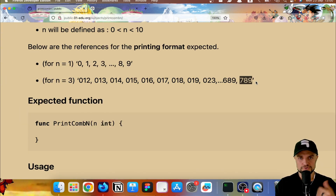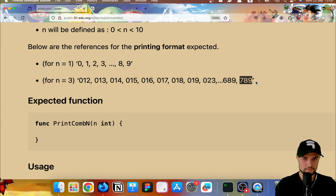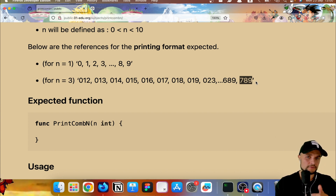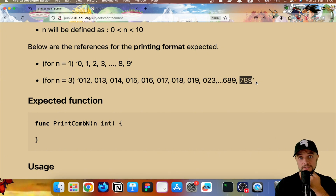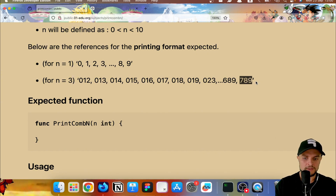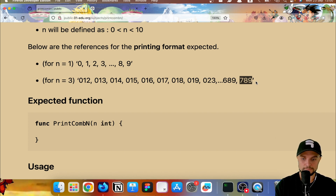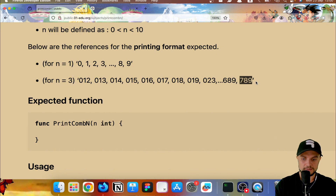To solve these kinds of problems, recursion and backtracking is by far the best approach because with a simple, concise piece of code you get the solution. I made an entire video explaining backtracking in simple words; in this video I will go a little faster and implement this backtracking.